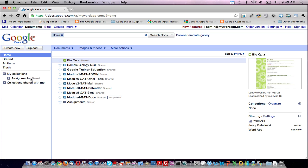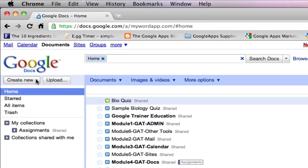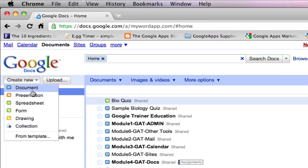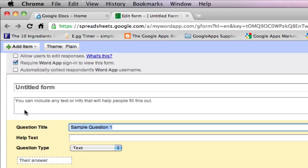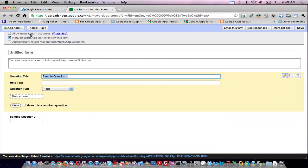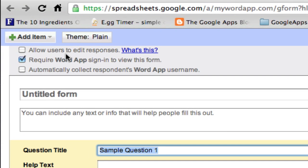So let's get started. On the left hand side column, go to create new and select form. At the very top we have three housekeeping options that we should think about in the context of our quiz.